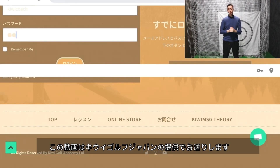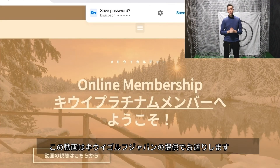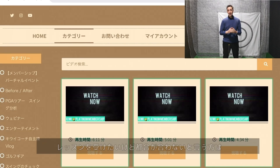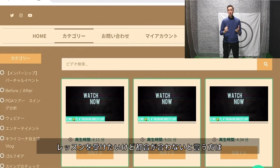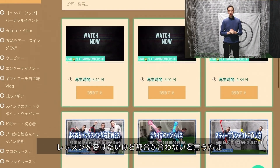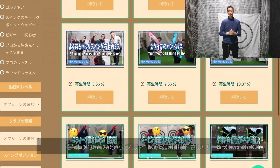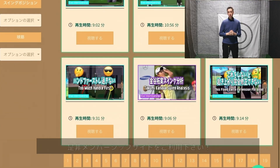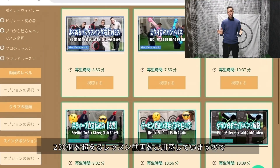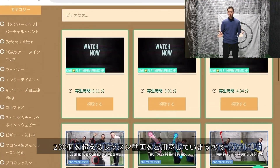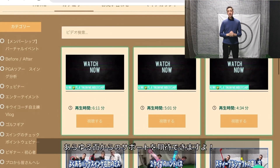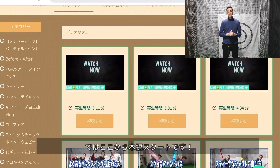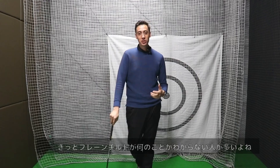Before we get into the video, I want to give a quick shout out to our sponsor, and that is Kiwi Golf Japan. If you're too busy or you just can't make an outdoor location for lessons, Kiwi Golf Japan is the membership site for you. With over 230 plus videos of golf instruction, we have everything on the site you could possibly want. Go ahead and check out the link down below.